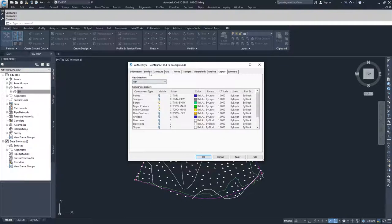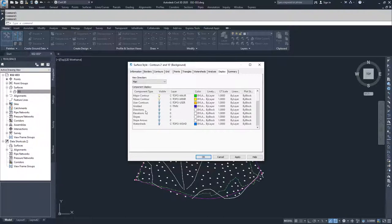Moving on, we have the borders we discussed, with their line weight and plot style. Then we have our major and minor contours — whether or not they're going to be displayed and how. We have user contours, which is an analysis where you can define a specific elevation to be displayed as a contour and turn it on or off. Same thing with grids, direction analysis, elevation analysis, slope analysis, and slope arrow analysis — all can be turned on and off and configured for display.